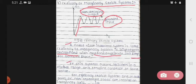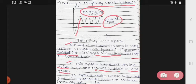In this system, the output oscillates in a finite range and remains constant at the same value. For a critically stable system, one or more pairs of non-repeated roots are located on the imaginary axis.